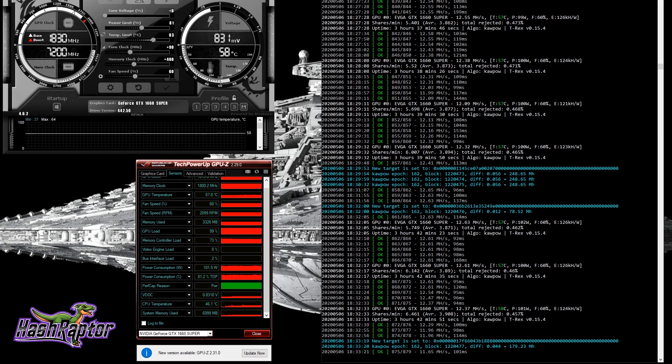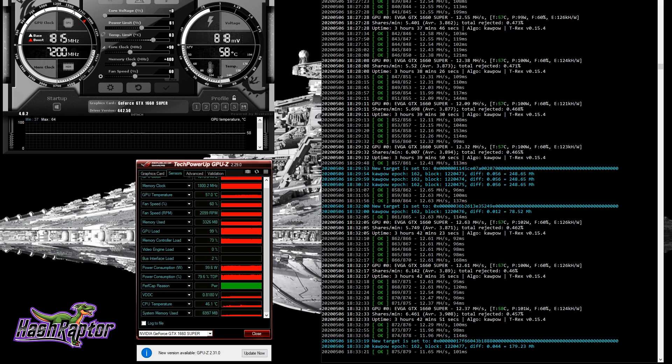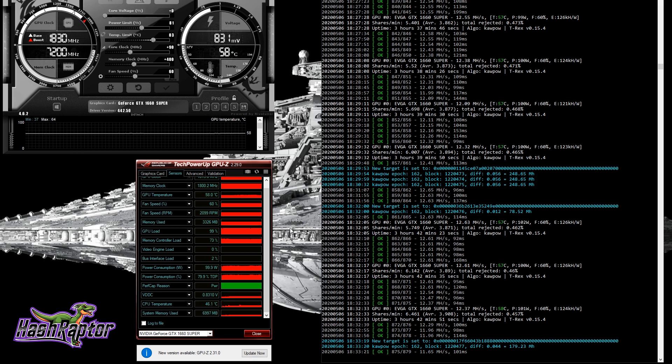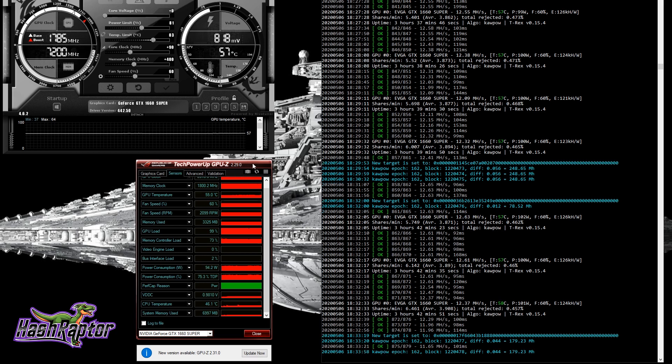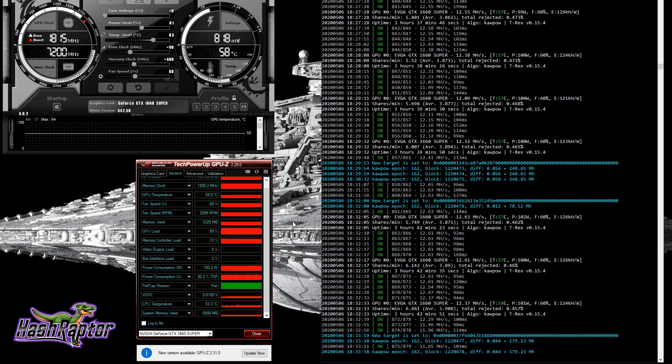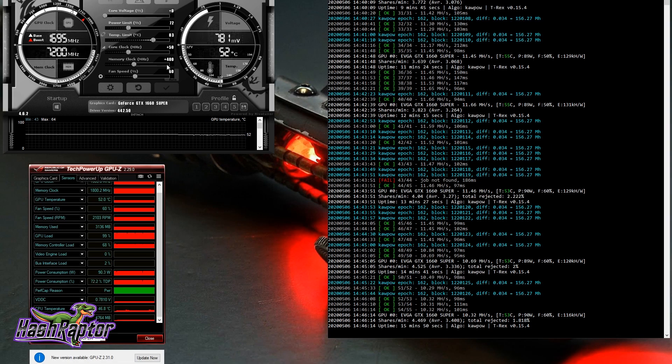Right now, this 1660 Super is really cranking. It looks really good from an efficiency standpoint and from a price point. You can pick these up $220, sometimes less new. If you want to go new versus used, the 1660 Super or the Ti might be the way to go.